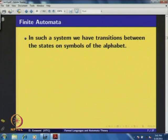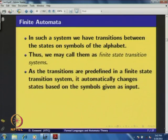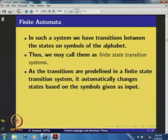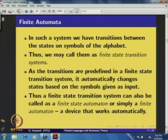In such a system, we have transitions between states on symbols of the alphabet. We may call them a finite state transition system, because we have finite numbers of states and there are transitions on symbols of the alphabet from one state to another. As the transitions are predefined, the system automatically changes states based on symbols given as input. Thus, a finite state transition system can also be called a finite state automaton, or simply a finite automaton — it is a device that works automatically.